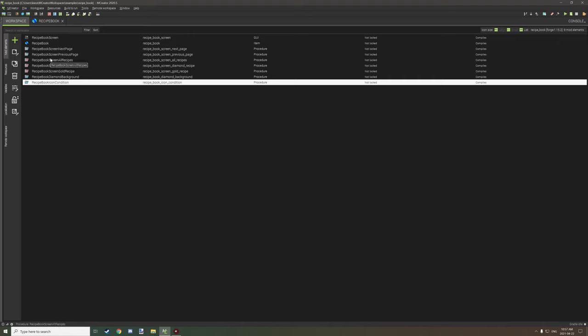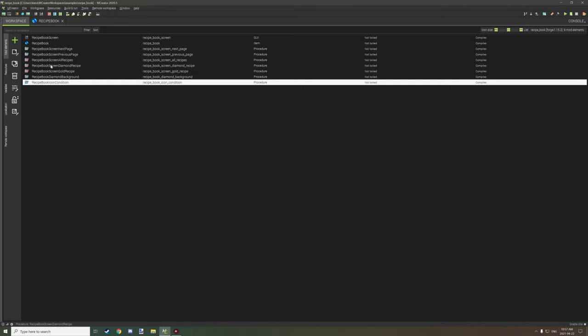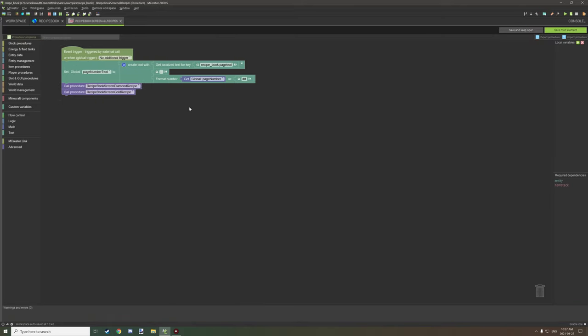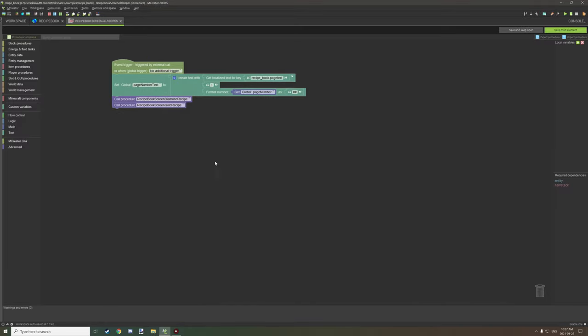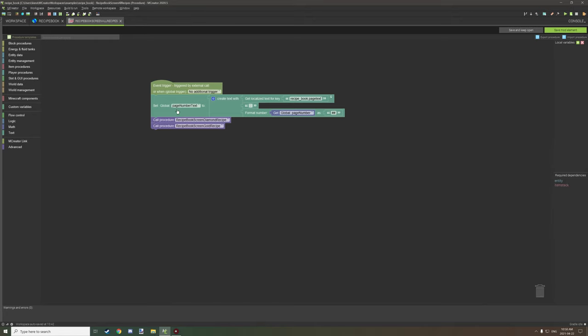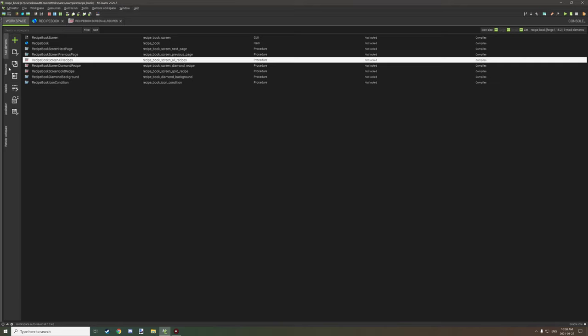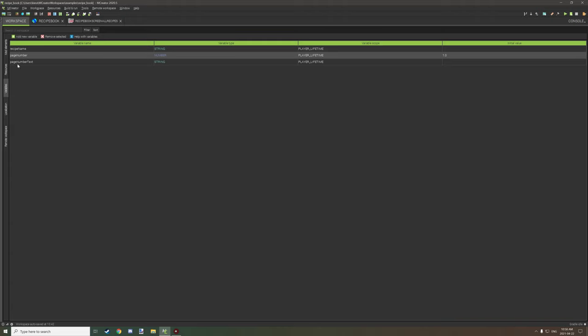So let's go into the mechanics of it and break down how this actually works with the recipes. The first thing we need is 'all recipes' which we're using for the recipe book update when in inventory tick. What we're doing here is assigning the variable — global variable 'page number text' — which is under our variables as a string on player lifetime. I've left this as blank by default.